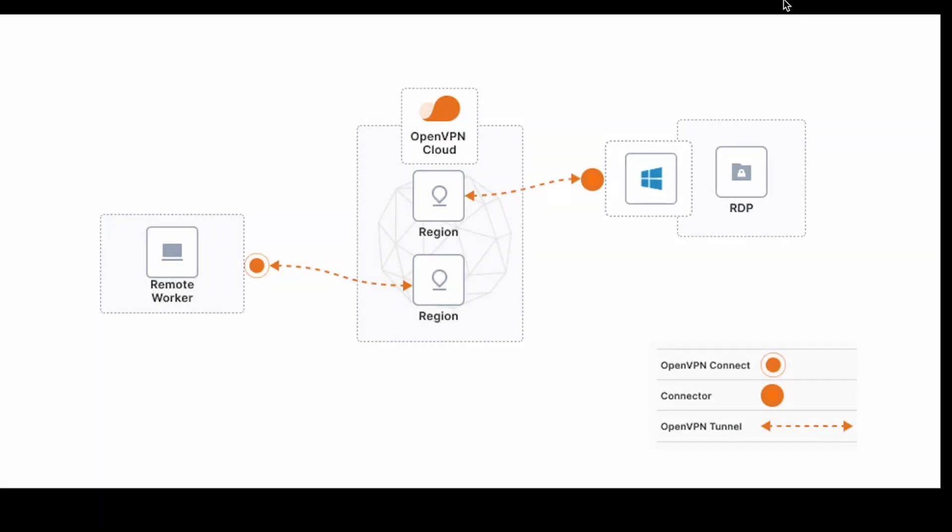Hello there! Today we will learn how to create a VPN for RDP access for free using OpenVPN Cloud.